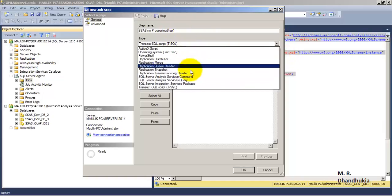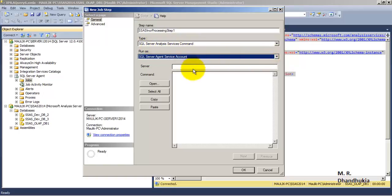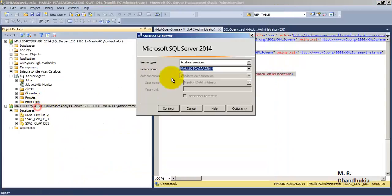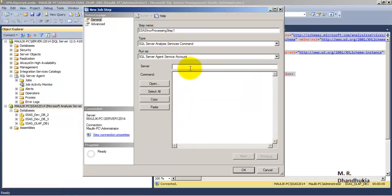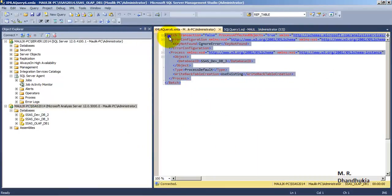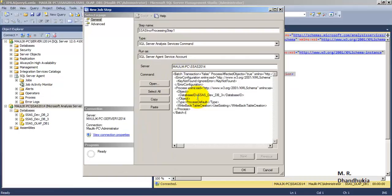The type of this job step will be SQL Server Analysis Services Command. For the server name, let us go to the connect tab and copy the connection string for the Analysis Server and specify it. We will then copy our XMLA script and paste it into the command field, remembering that this is of type Analysis Services Command.